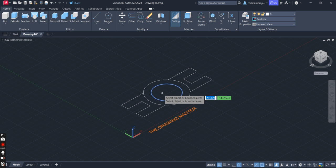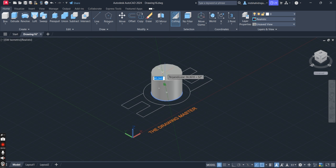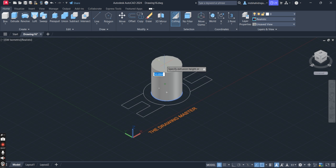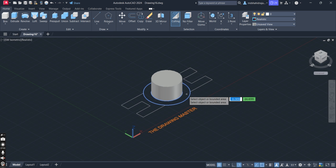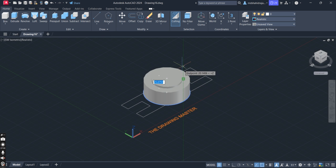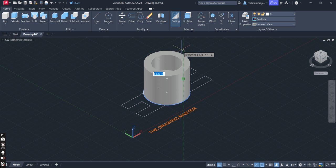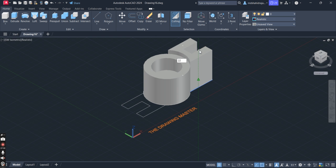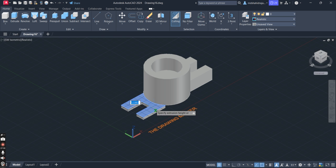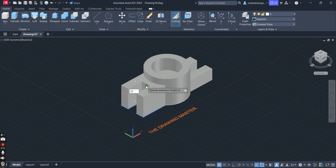Now go to the center section — you can see the circle is getting highlighted. Click here and move your cursor upward. How much height do you want here? Type 28, Enter. Now go to this section — you can see it is getting highlighted. Click here, move your cursor upward, and type 52, Enter. Now go to the next section, click here, move your cursor upward, and type 22, Enter. Do the same for the other side: 22, Enter.